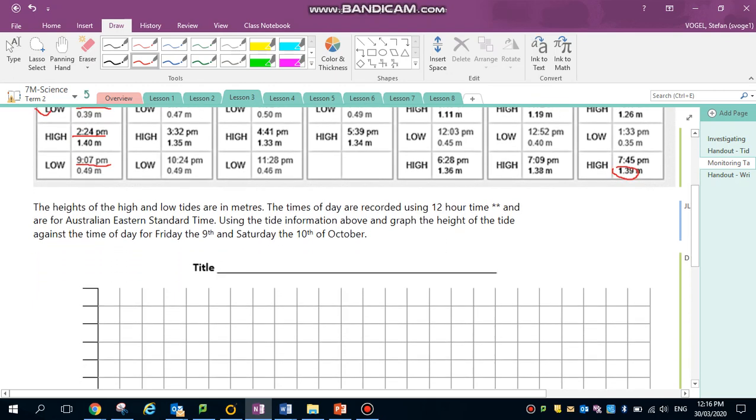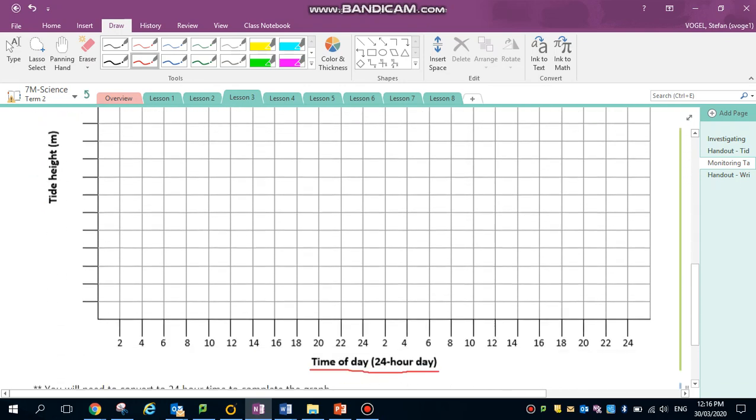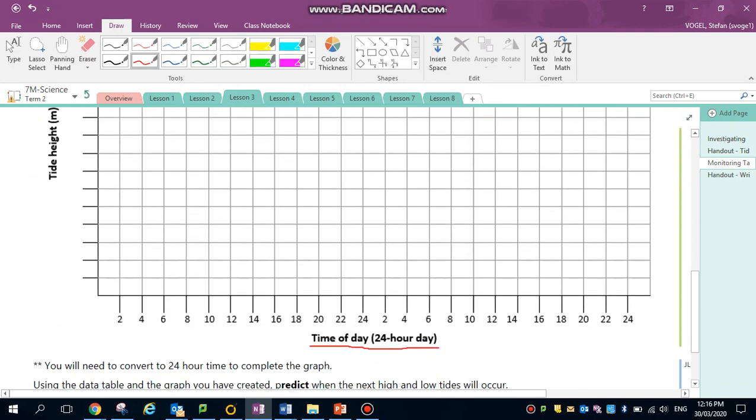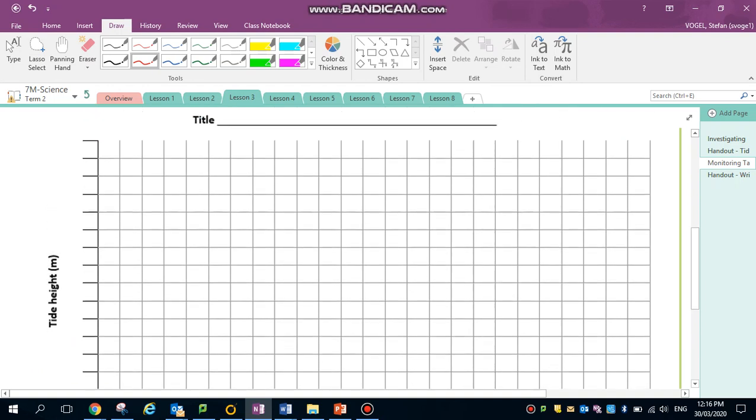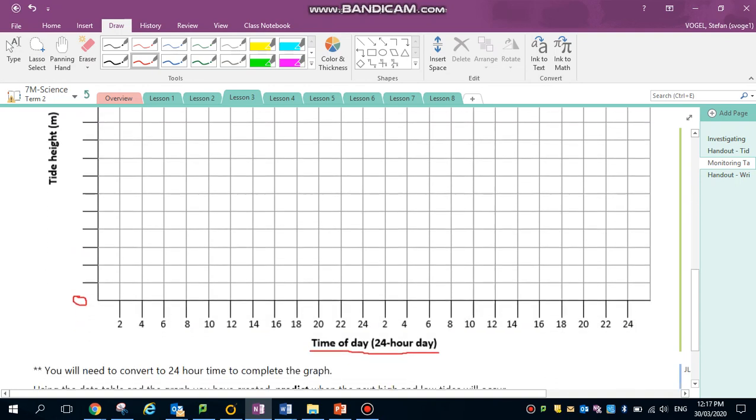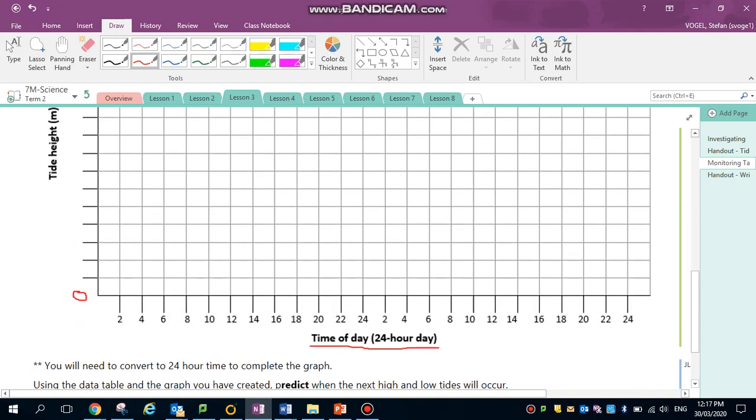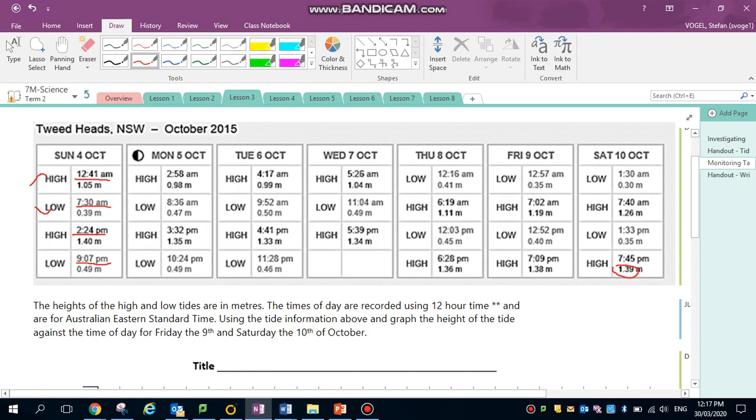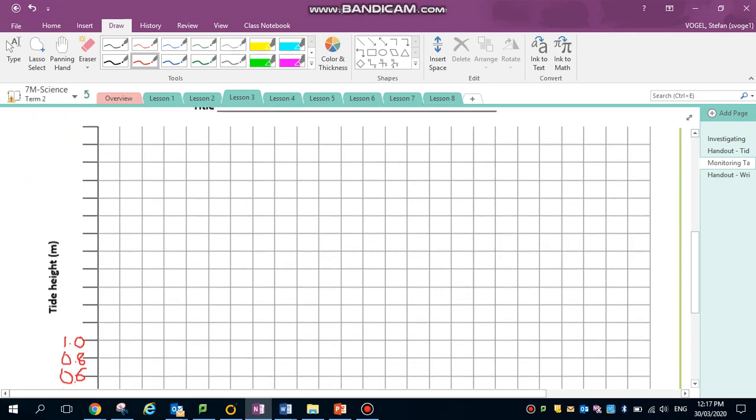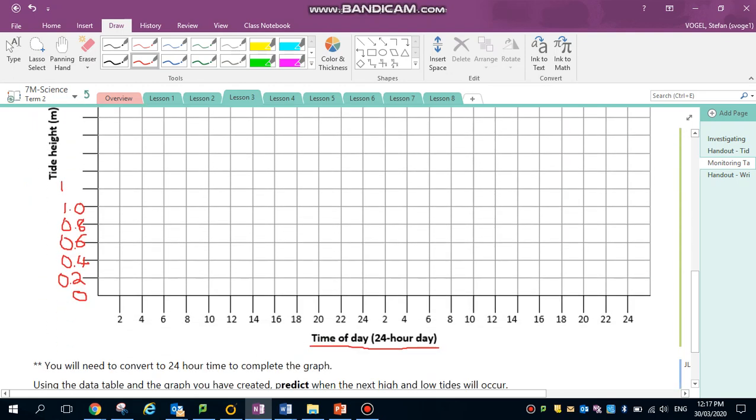Looking at my tide for the next few days, I notice the tides are somewhere between zero and the highest tide would be one meter 39. Now I can select a scale starting at zero at the bottom. I have about 18 lines, so every line could be 0.2 of a meter. My highest tide is 1 meter 40, so I have to scale up to 1 meter 40. Remember, I've chosen to go up in 0.2 of a meter for each line on my graph.